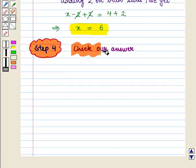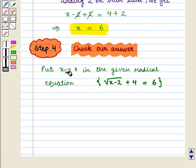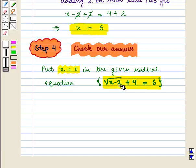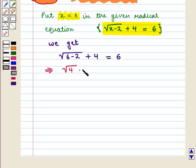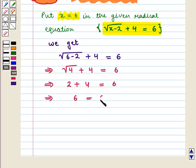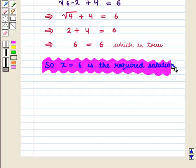In the last step we check our answer by substituting x equal to 6 in the original equation: √(6−2) + 4 = 6, which gives √4 + 4 = 6, which implies 2 + 4 = 6, that is 6 = 6, which is true. So x is equal to 6 is the required solution.